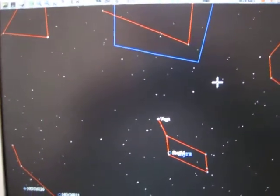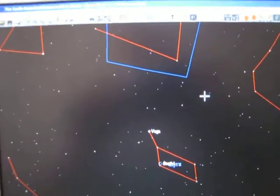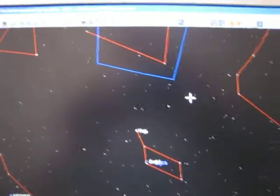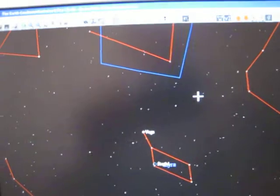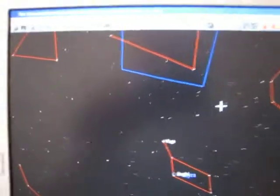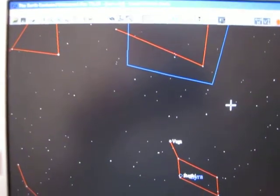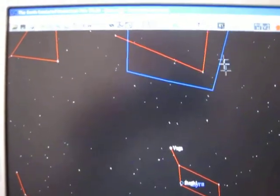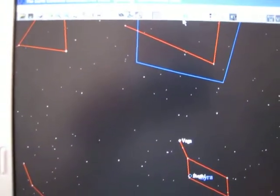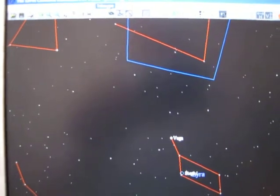Alright folks, good news here. I'm able to hook up the telescope to my planetary software program. I use Earth-Centered Universe. I'm going to show you how to do that.